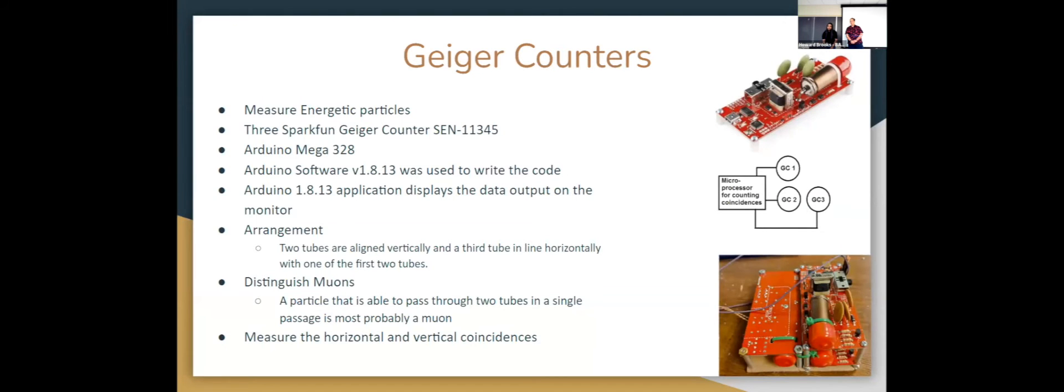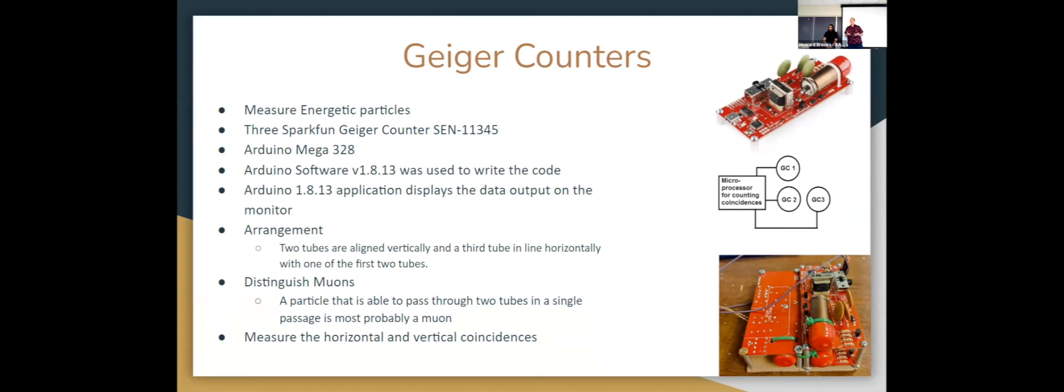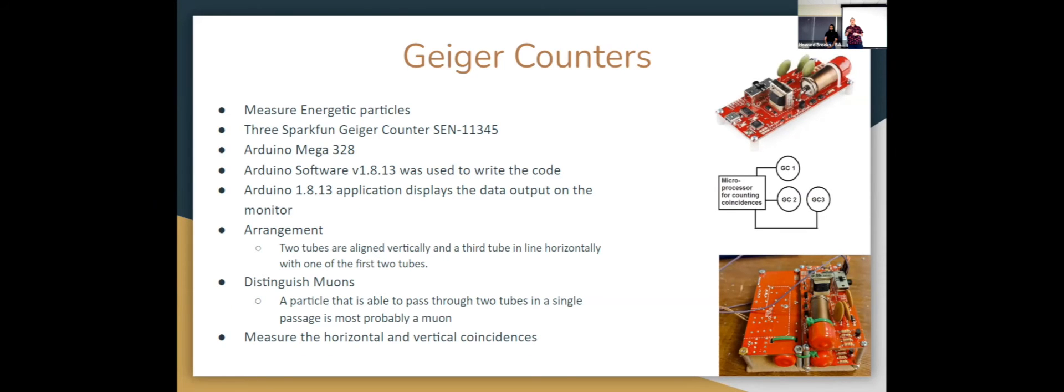So now we'll go over the equipment we're sending up with our balloons. The most important part is the Geiger counters. We're using these simple SparkFun boards. They're just about bigger than a credit card. We have three of them arranged rigidly with a middle Geiger counter and a side one next to it and a top Geiger counter above it. This helps us to distinguish muons from random things that are triggering the Geiger counters because we assume a muon would have enough energy not to get absorbed in one Geiger counter, but have enough energy to go through both and trigger them at the same instance. If a muon went through the middle Geiger counter and the side Geiger counter, we would record that as a horizontal coincidence. The vertical coincidence would be the middle Geiger counter and the top Geiger counter.